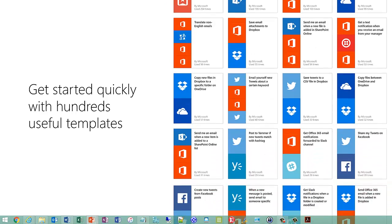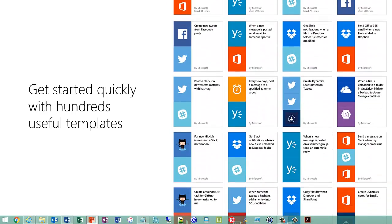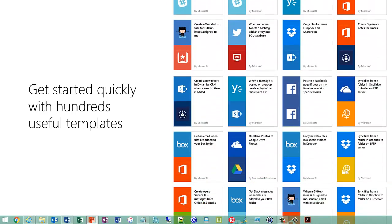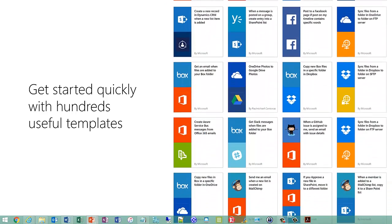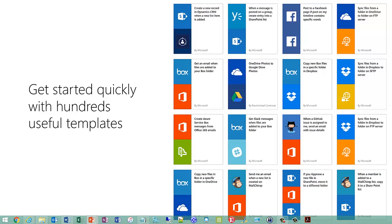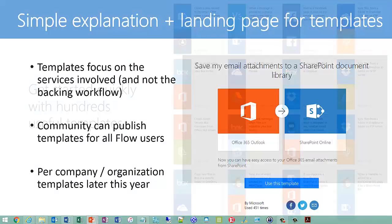So in addition to coming with all those connectors, it also comes with a whole bunch of pre-built templates for very common types of integrations. And when I say a whole bunch, I mean a lot. It's over 100 templates that are currently there on the site right now. So it's very, very easy to get started doing simple common integrations.